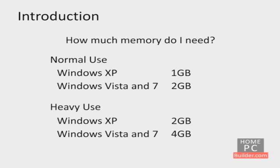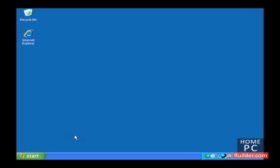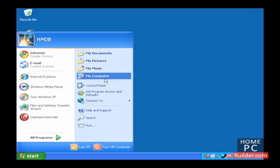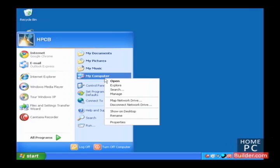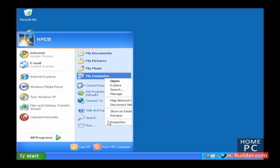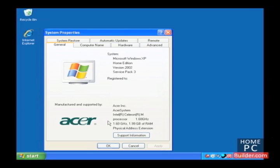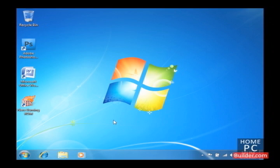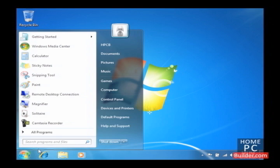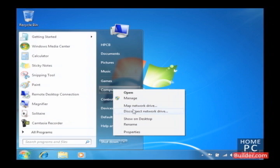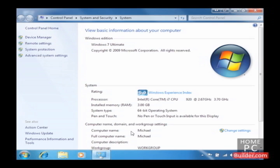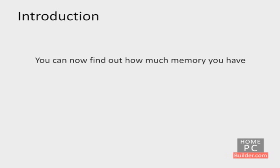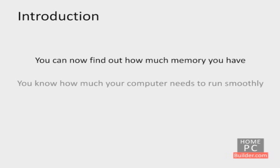To see how much RAM your computer has in Windows XP, go to Start, right-click on My Computer, and choose Properties. In Windows Vista and Windows 7, click the Start Orb, right-click on Computer, and go to Properties. Now you know how much memory your computer has and how much it needs to run smoothly.